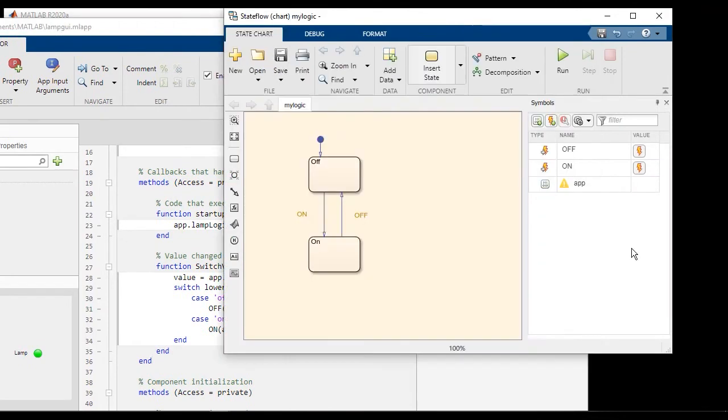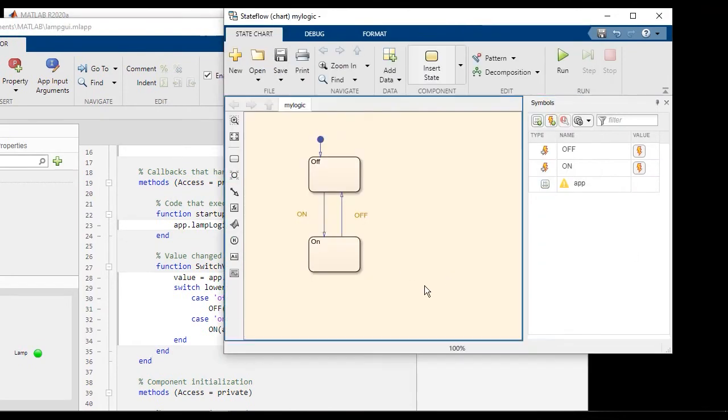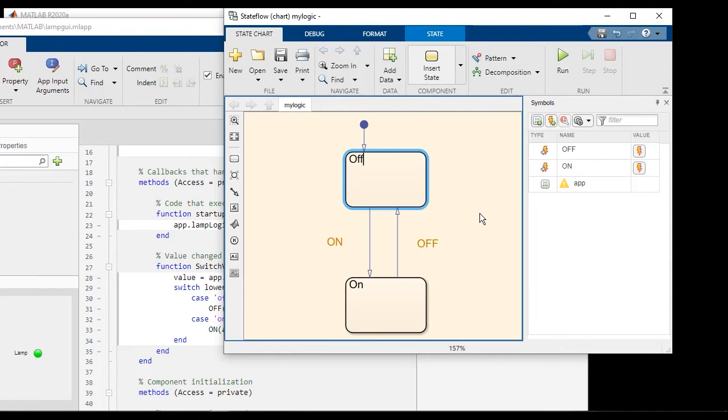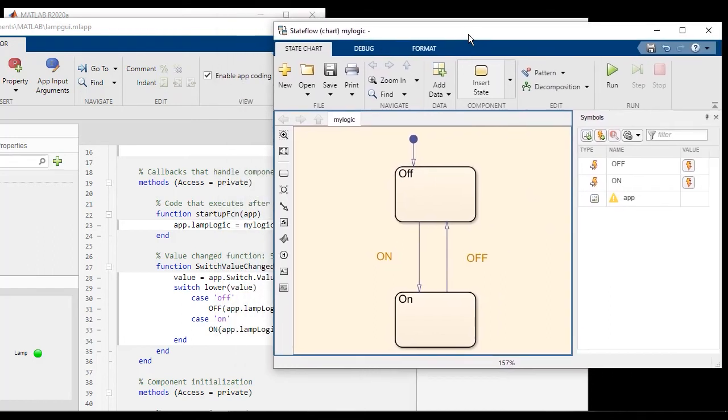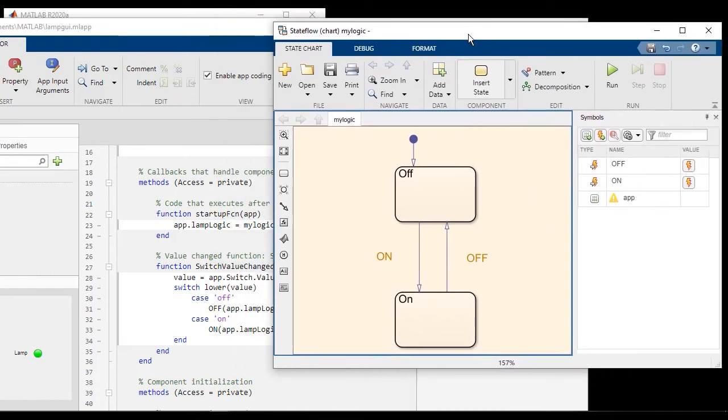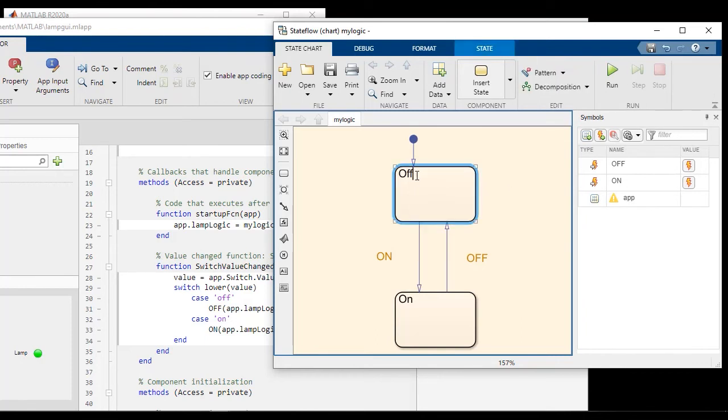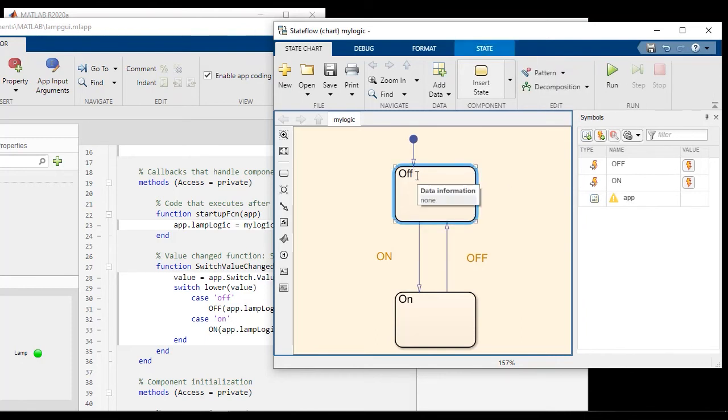But we are not done yet. What we need to do is, it just changes the states, but when the state chart goes between off and on, we actually want to turn the lamp on and off. And that is accomplished by the following statement.